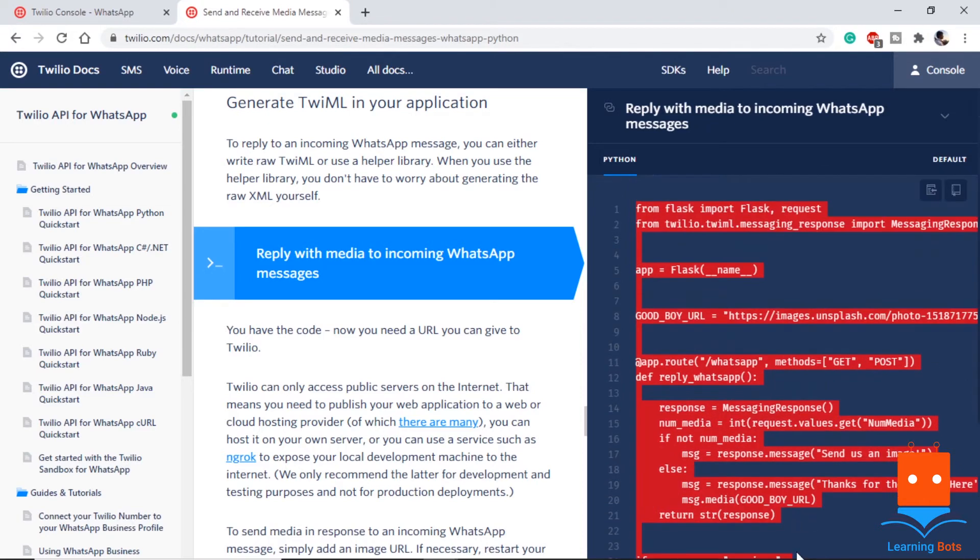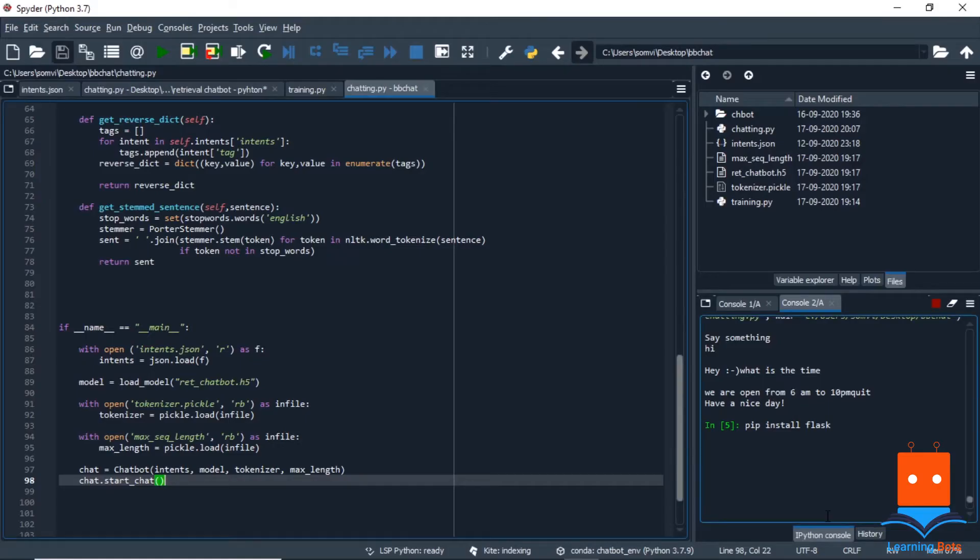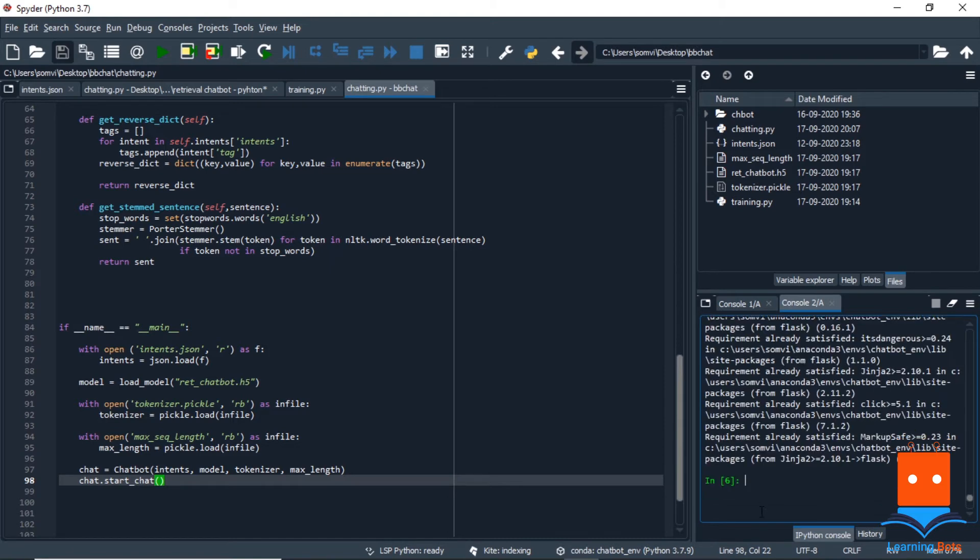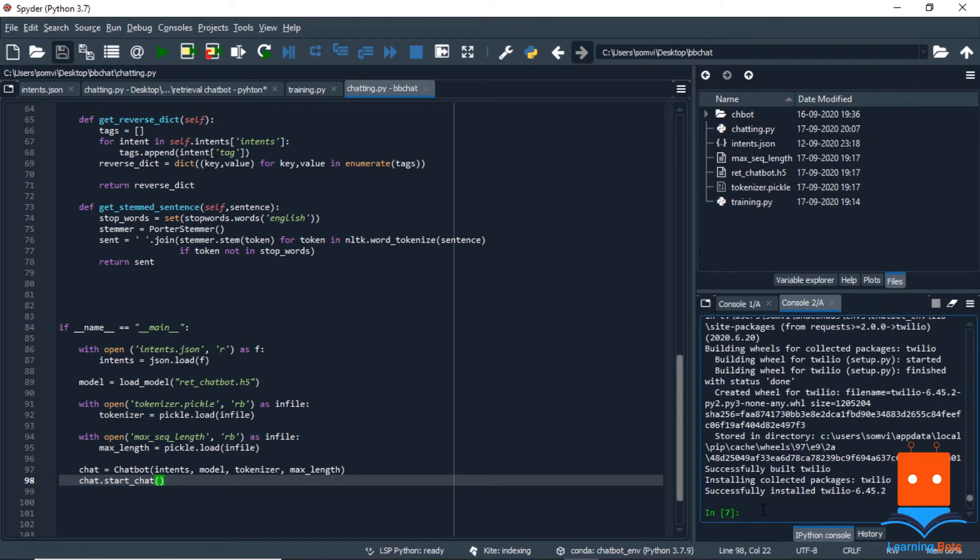For this, let's go ahead and install Flask and Twilio. Moving on to the console, let's use pip install flask to install Flask. After installing flask, let's install Twilio. Once we have successfully installed Twilio, we will use the tutorial given by Twilio in our code.